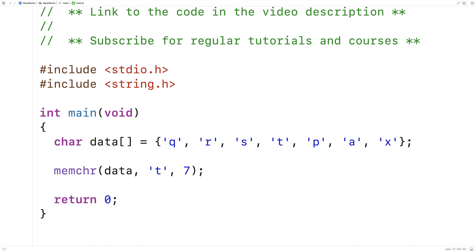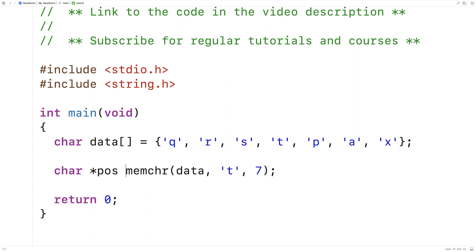The function is going to return a pointer to the first occurrence of this character in the character array. So here I'll say char star pos. And what it should do is give us a pointer to this position in the character array.